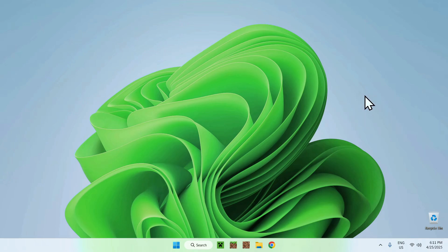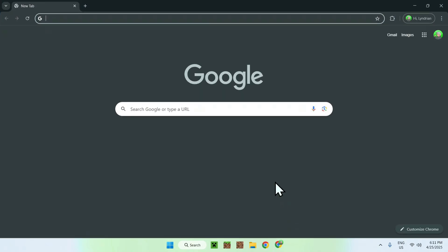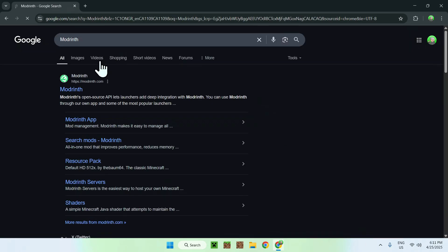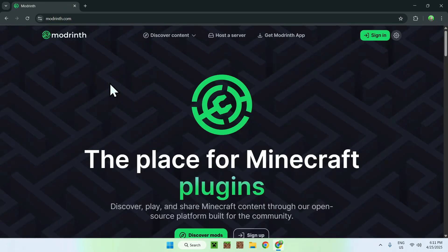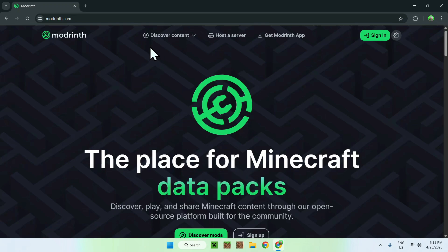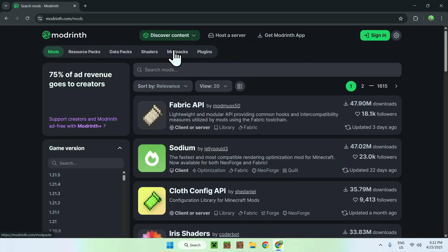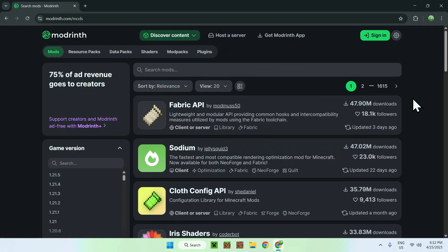Let's get started. The first thing you want to do is go to your web browser. I'll have links in the description if you need them. Go to your search bar and search for Modrinth — this is a website which has a lot of mods on it. Press enter and you'll see modrinth.com. Click on it and it will bring you to this page where you can go to 'Discover Content' at the top and go down to 'Mods', and from there you will see plenty of mods.